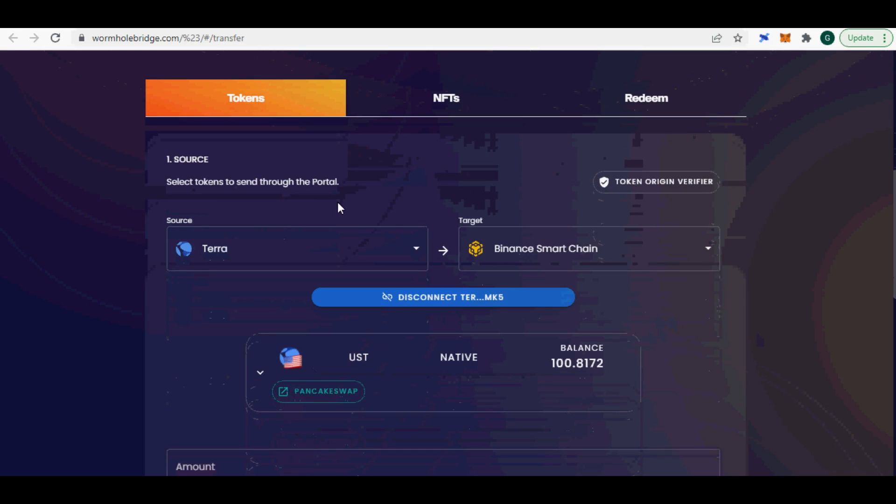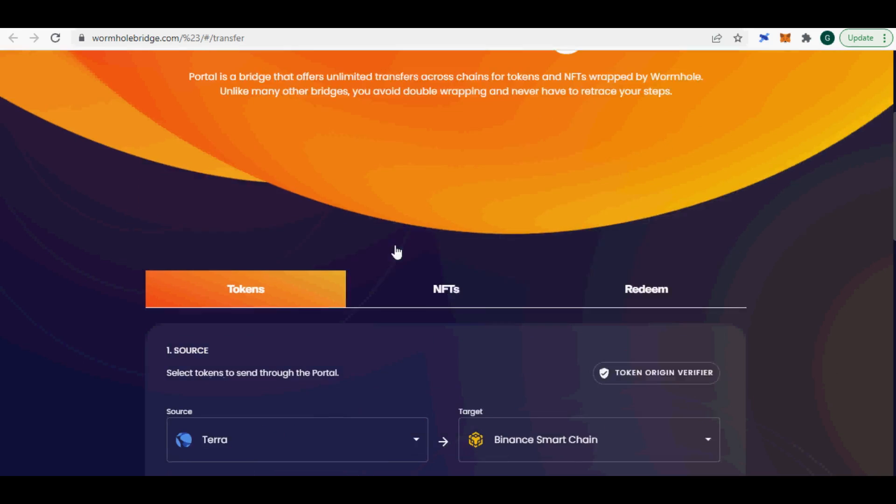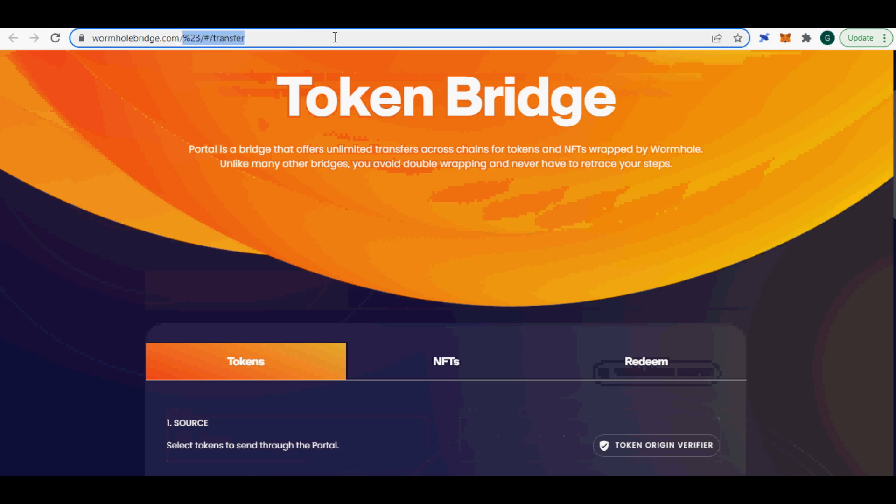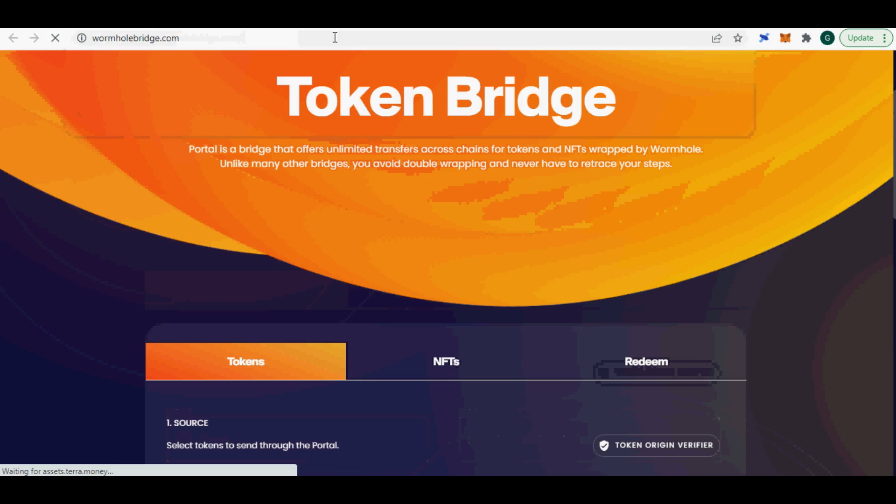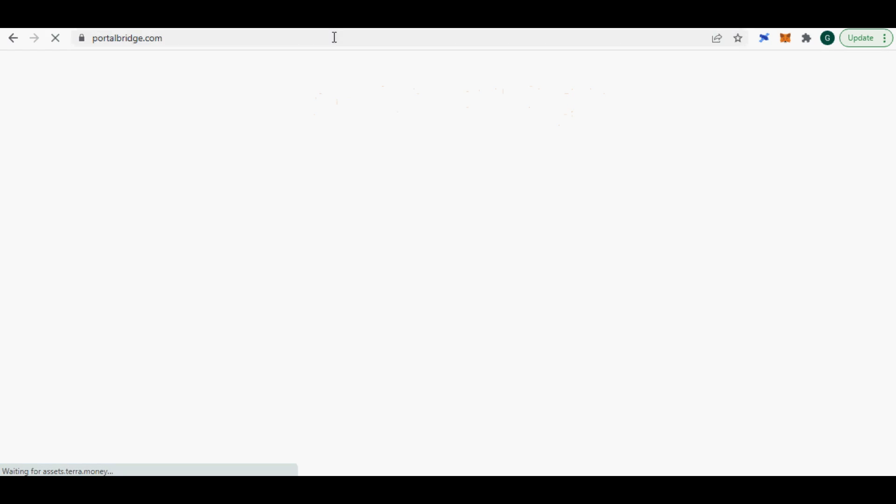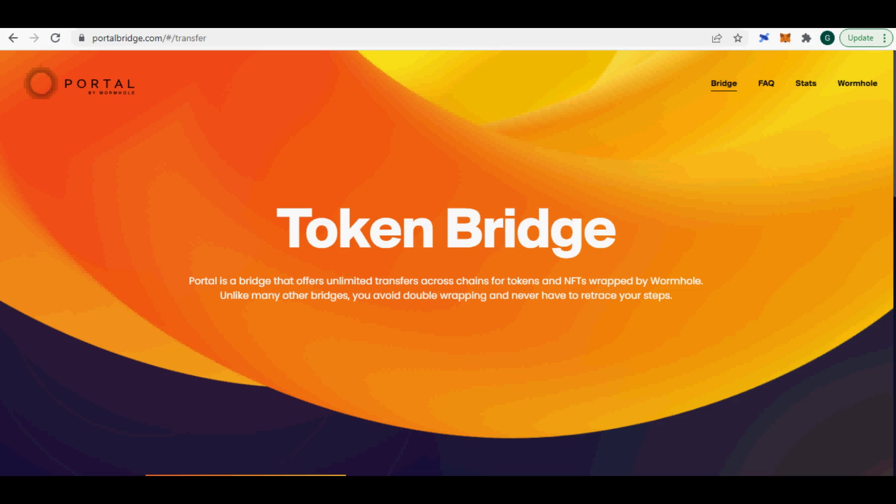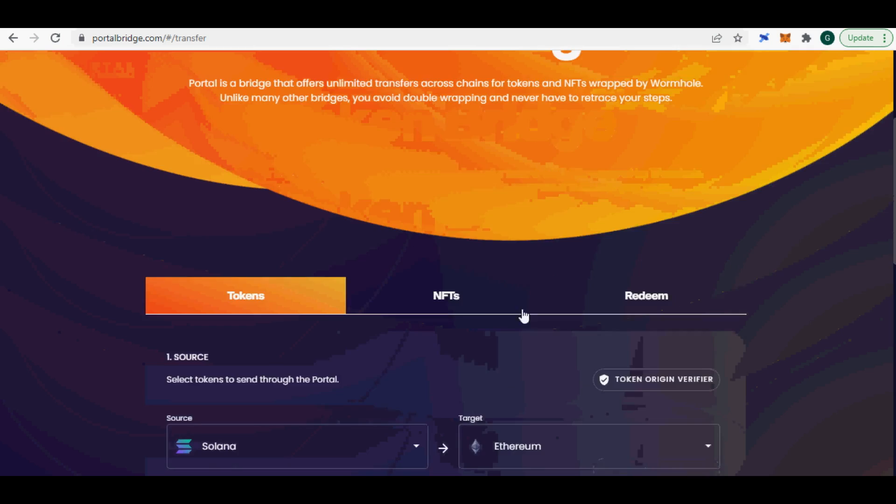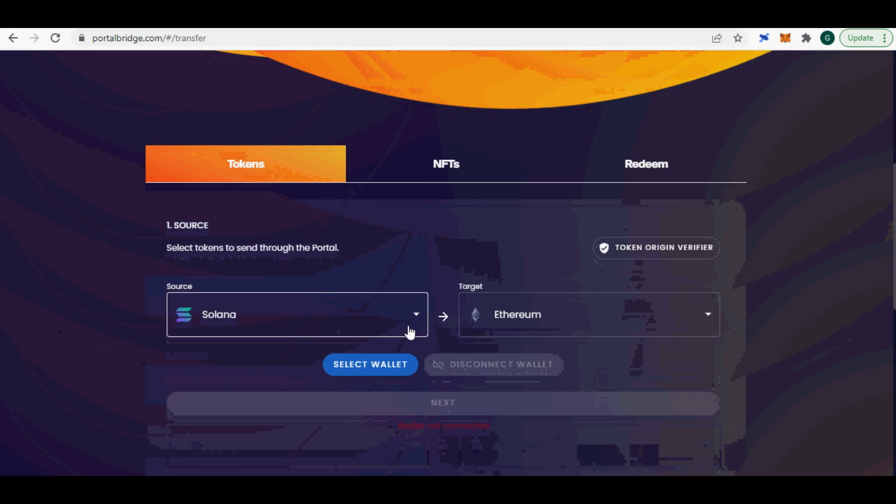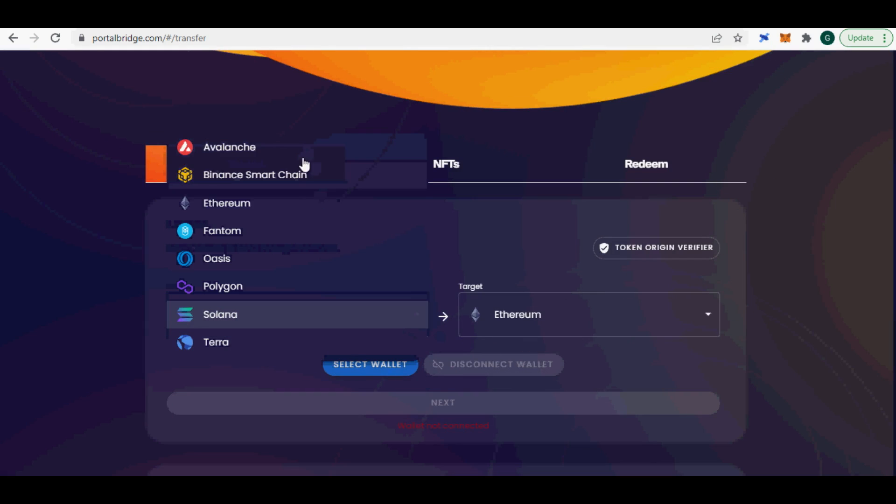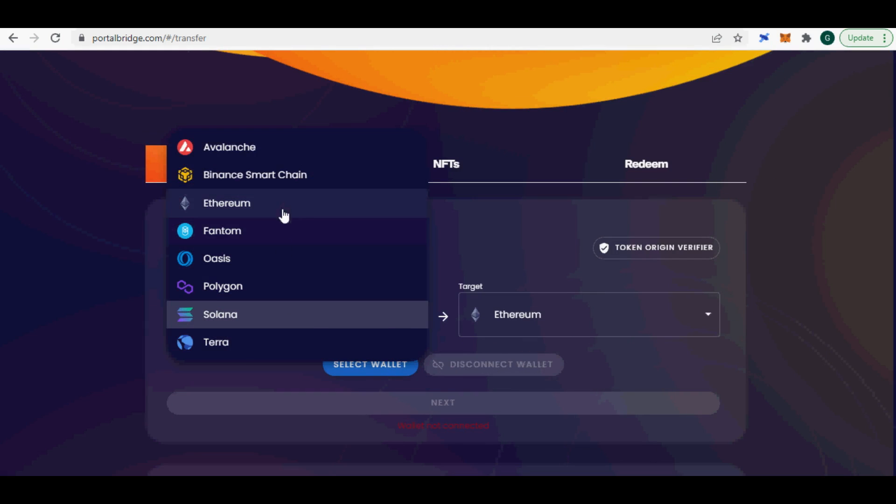I will show you how to use Wormhole Bridge to transfer Terra UST into Binance Smart Chain, BSC. Wormhole Bridge supports transferring assets from and to Avalanche, BSC, Ethereum, Phantom, Oasis, Polygon, Solana, and Terra Networks.